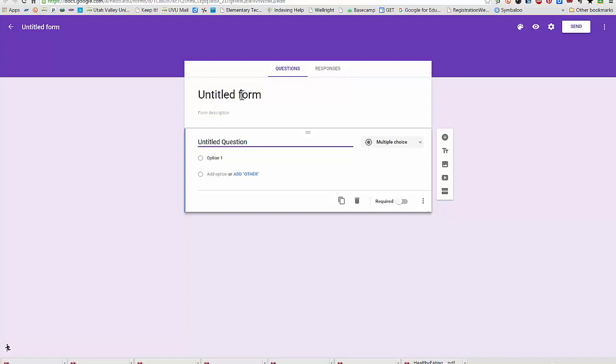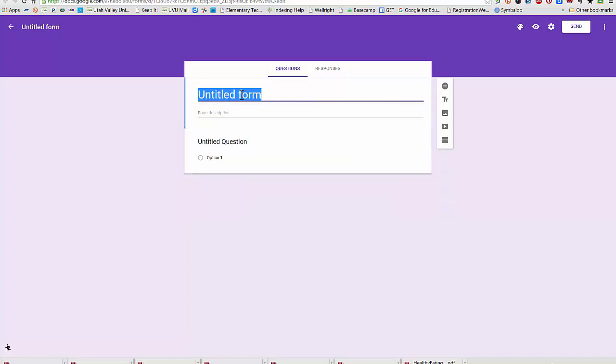I can title my form by just clicking on Untitled Form. I'll name this Practice. I can put a description of the form if I choose.